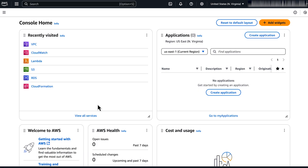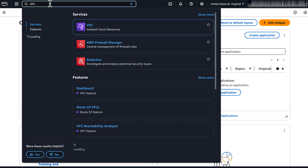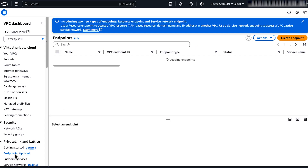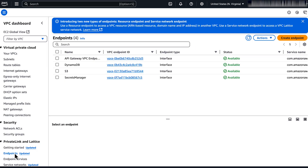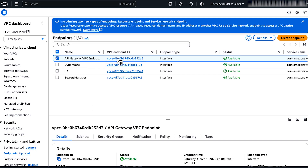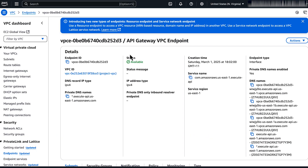To resolve this, first confirm that you have an interface VPC endpoint with private DNS turned on for your VPC. Open the Amazon VPC console and then navigate to the VPC endpoint section. Choose the VPC endpoint for the execute-API service within your VPC. In the details section, check whether private DNS names is turned on. If it says yes, then private DNS is turned on for your VPC endpoint.